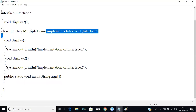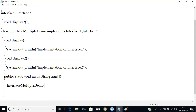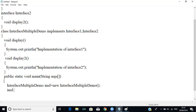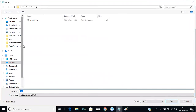Now I'm going to create an object for this class and call display and display2. The syntax is: ClassName objectName = new ClassName(); then imd.display() which will call the first one, and imd.display2() which will call the second one. I'm going to save this as InterfaceMultipleDemo.java.